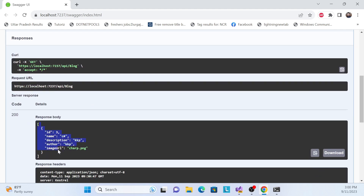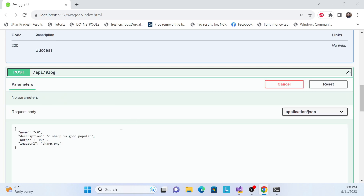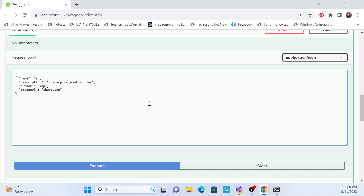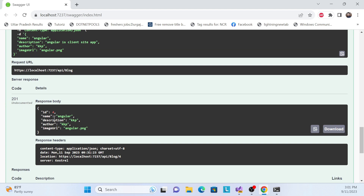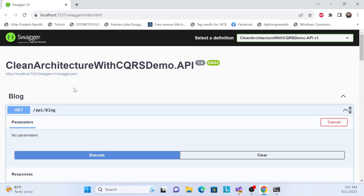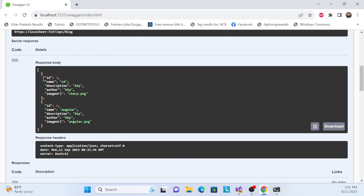I added one blog so I can see it. Let me add one more — changing 'C Sharp' to 'Angular'. Angular is a good client-side app, a popular client-side app. Author is KKP. Let me execute. The status is 201 and the generated ID is 4. Let me call the GET all blogs endpoint and we can see IDs 3 and 4 are both there.